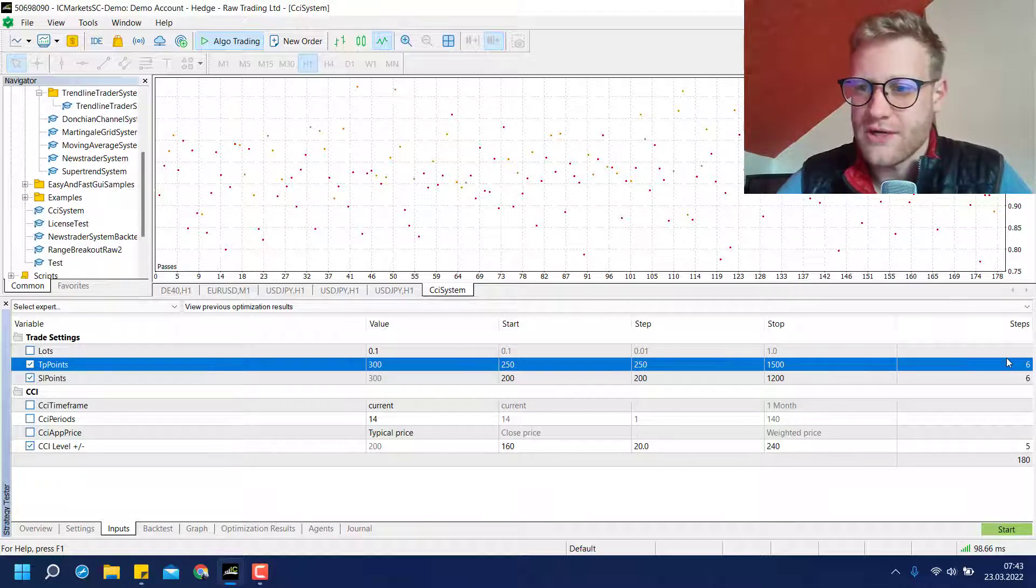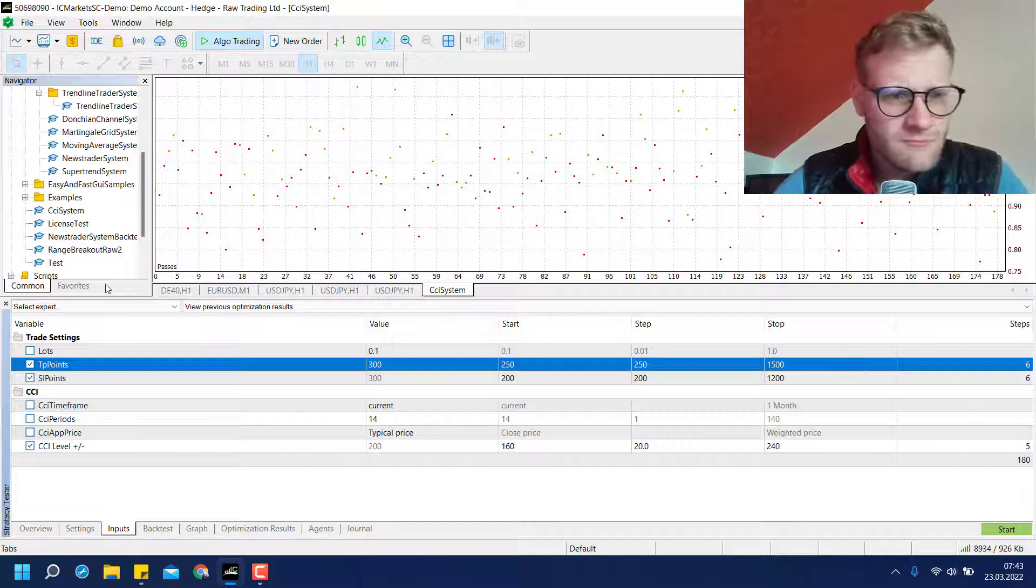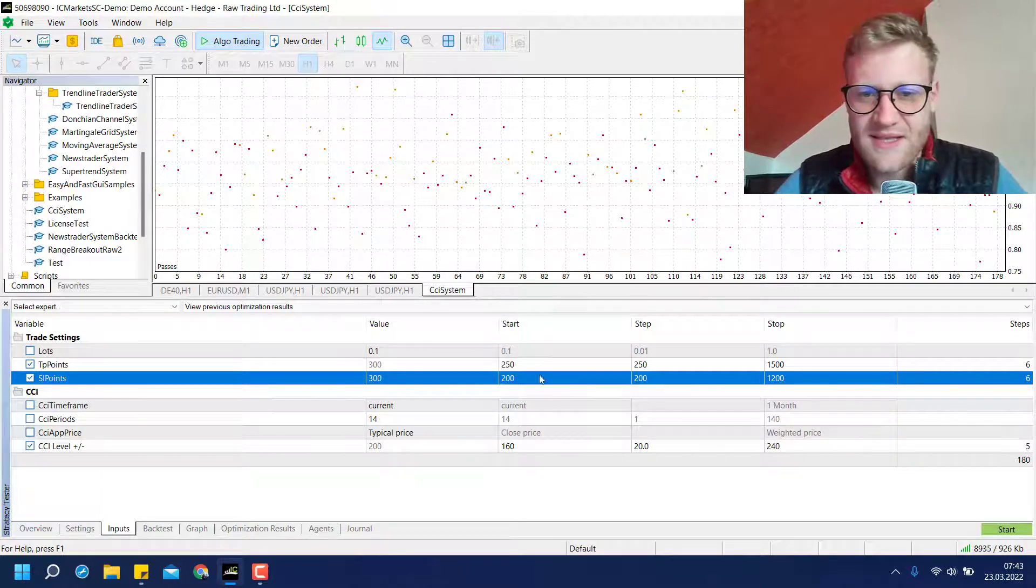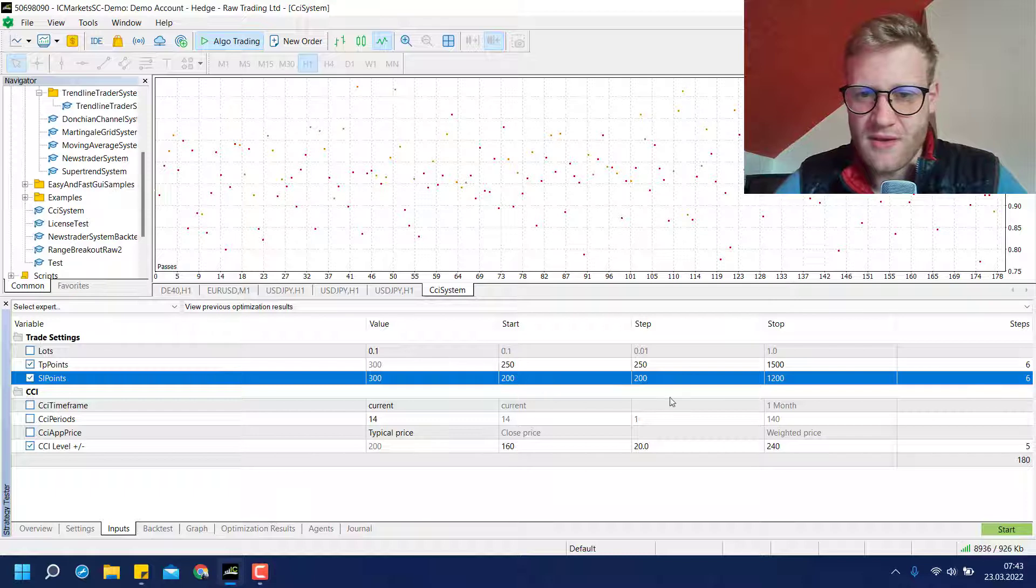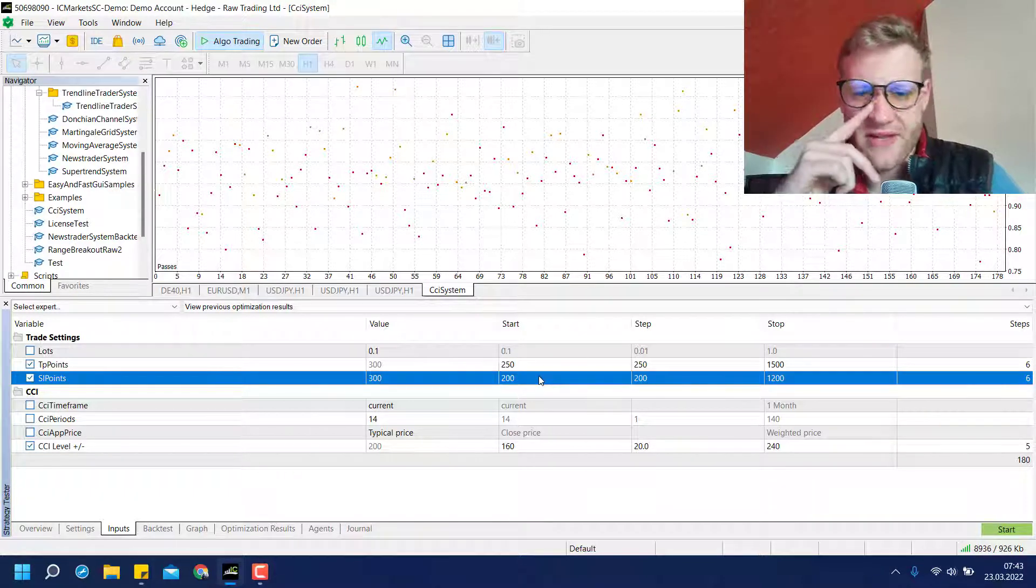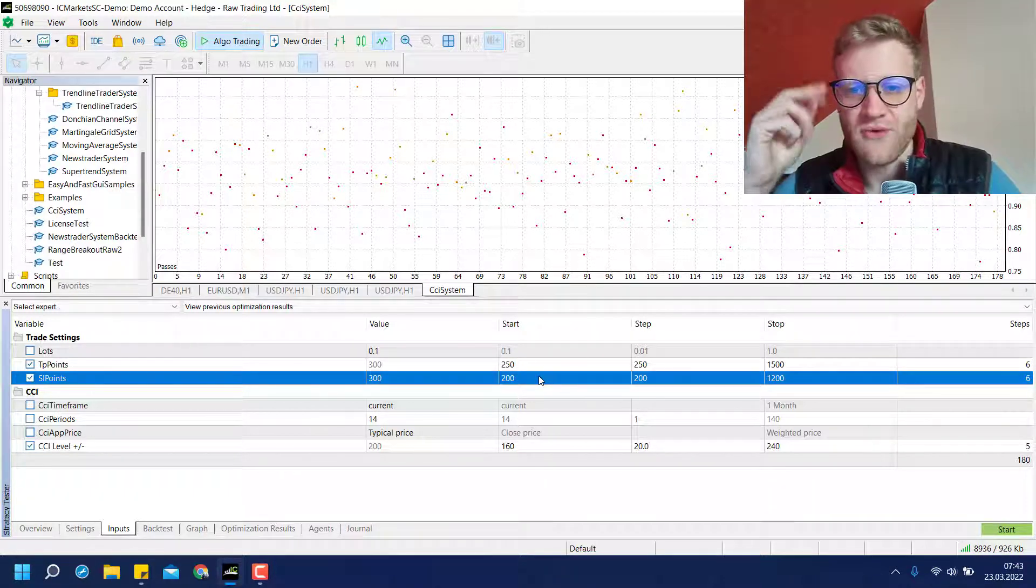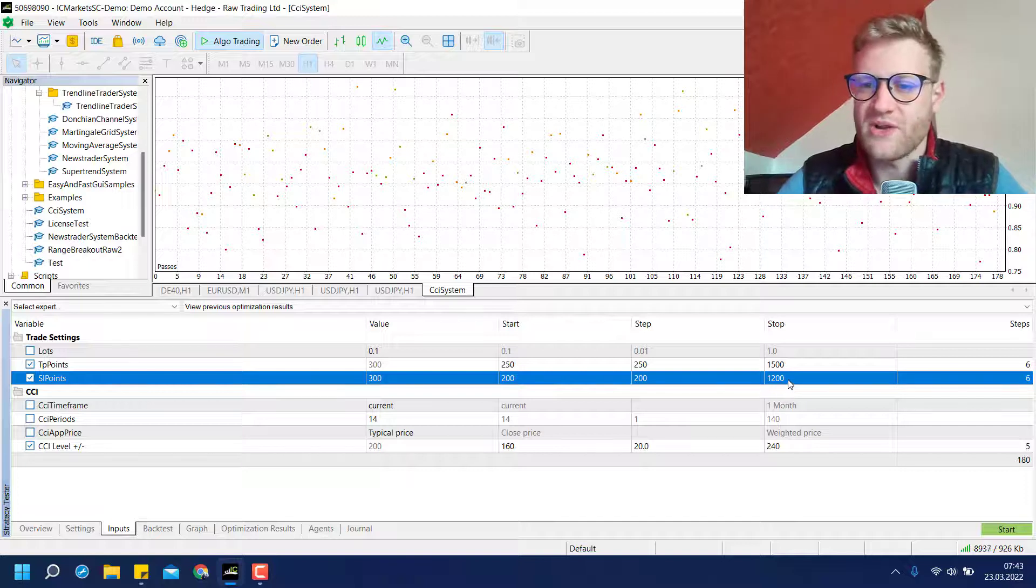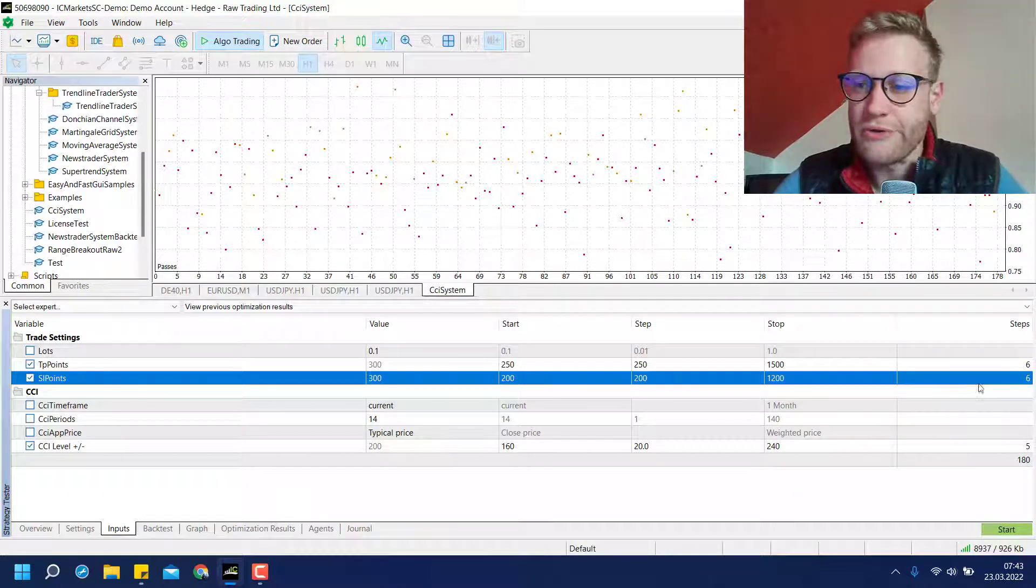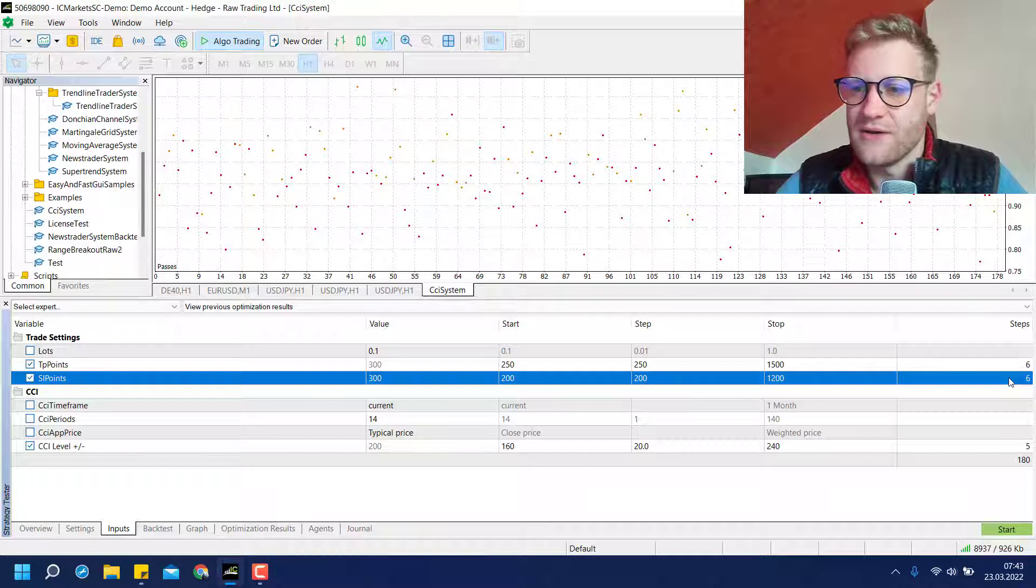So we have in total, you can see it at the very right side, we have six steps in total. Same is for the SL points. I have several inputs here. For example, for the start value 200, for the step value 200, for the stop value 1200, which will again result in a total of six steps.